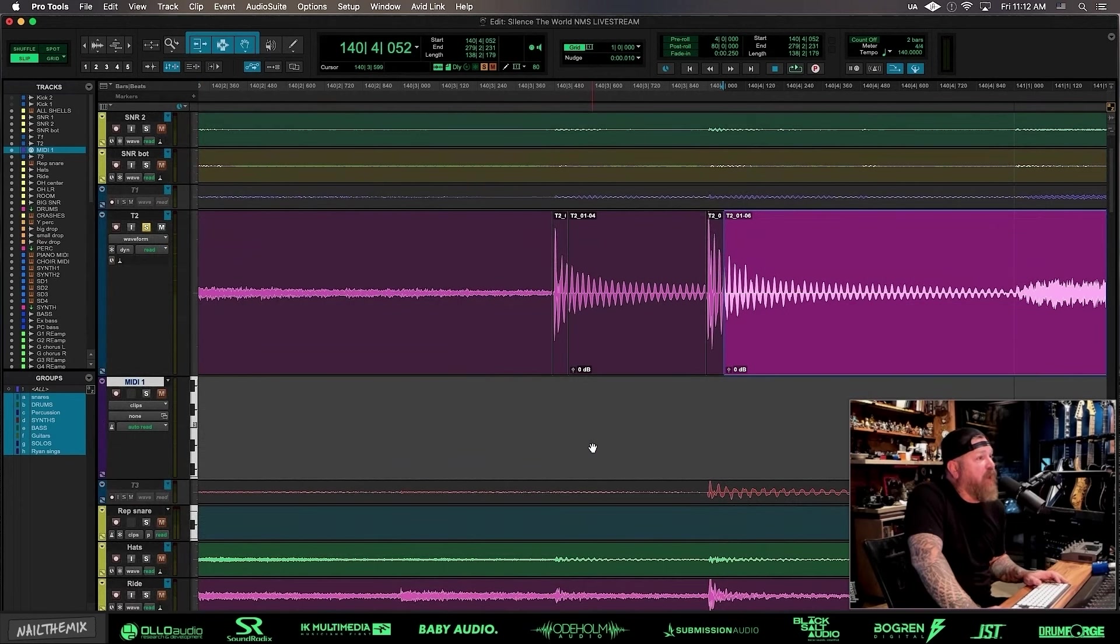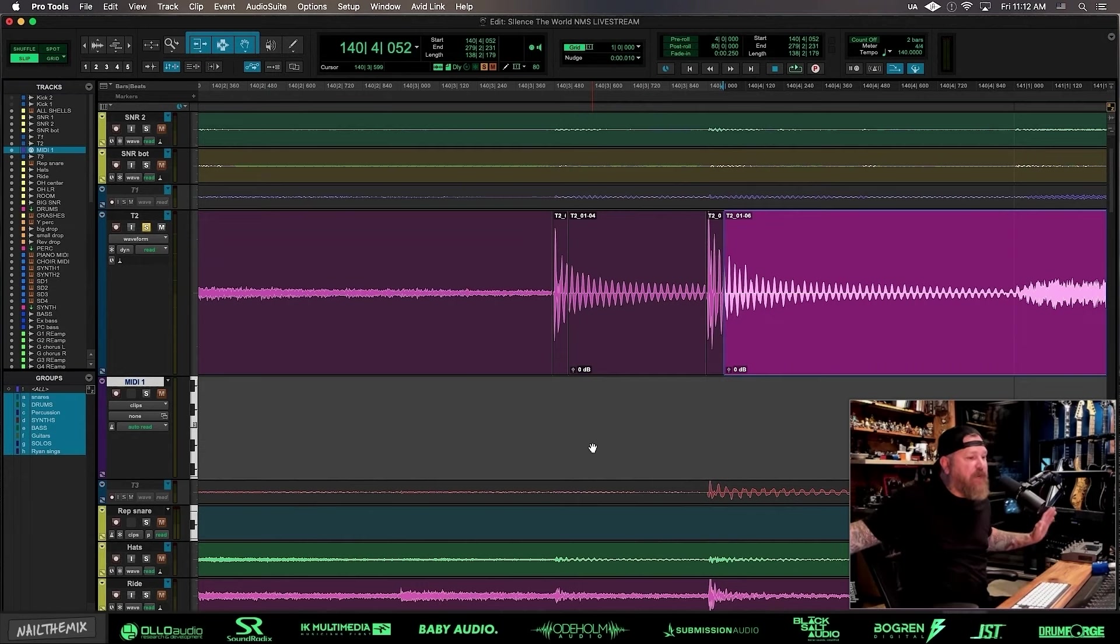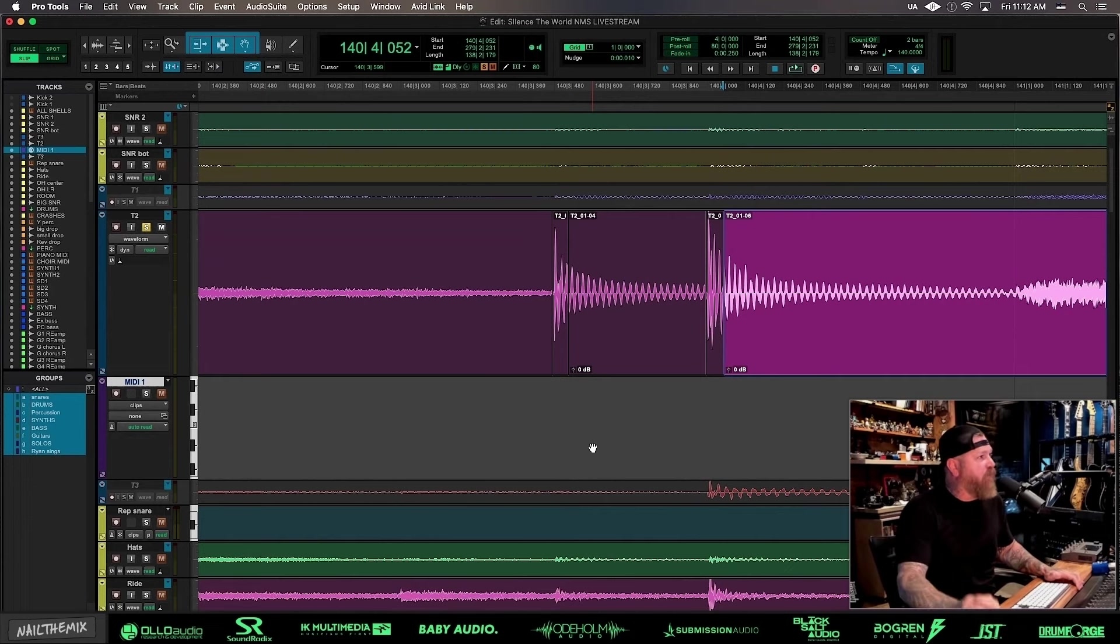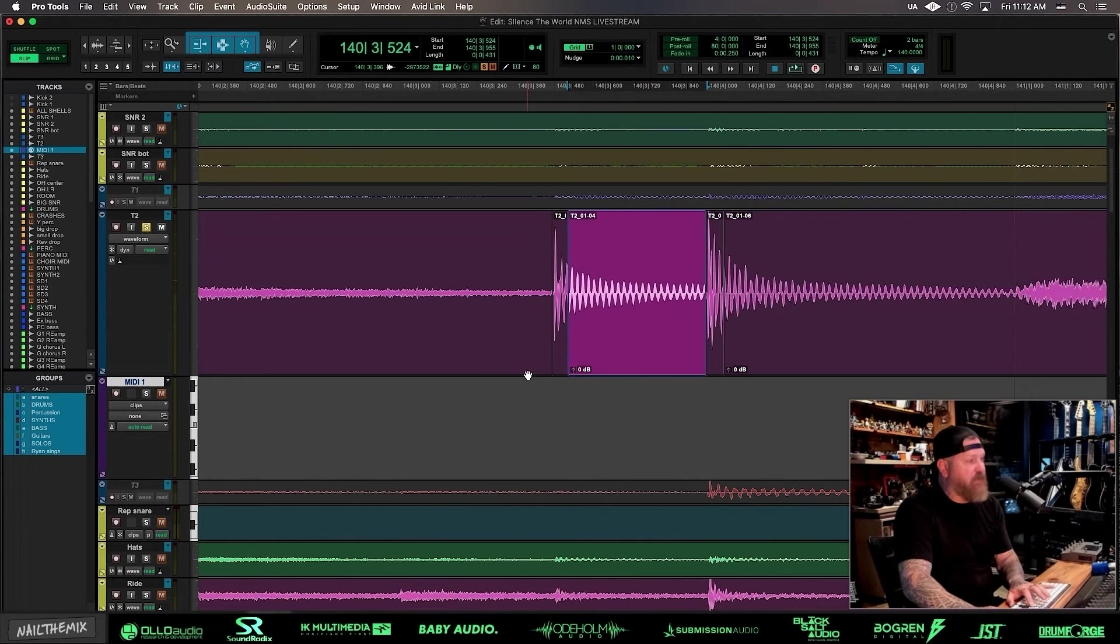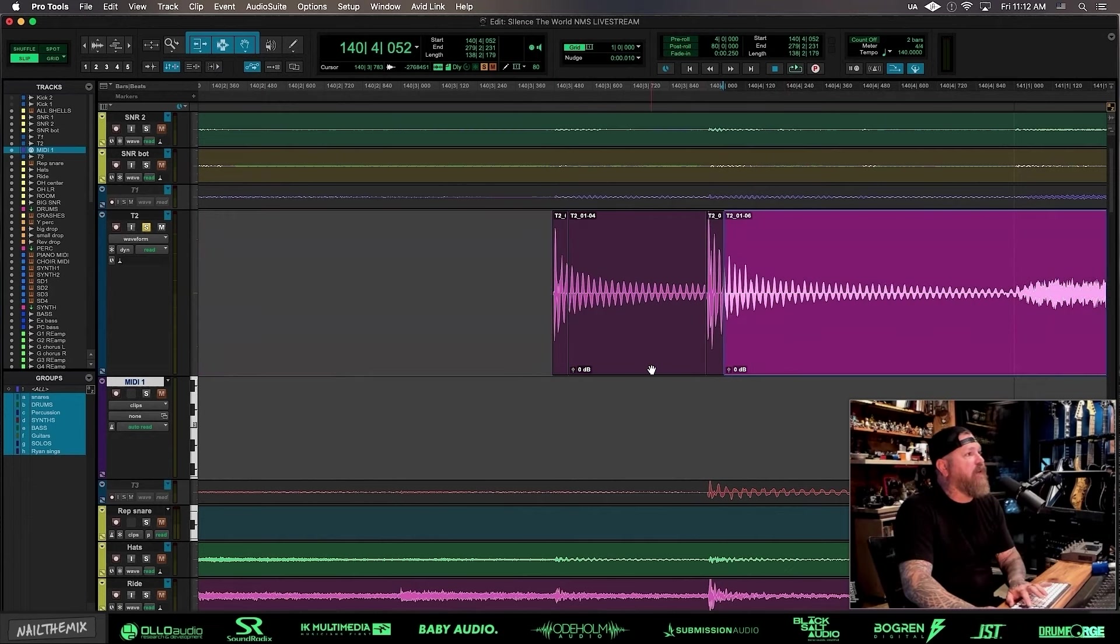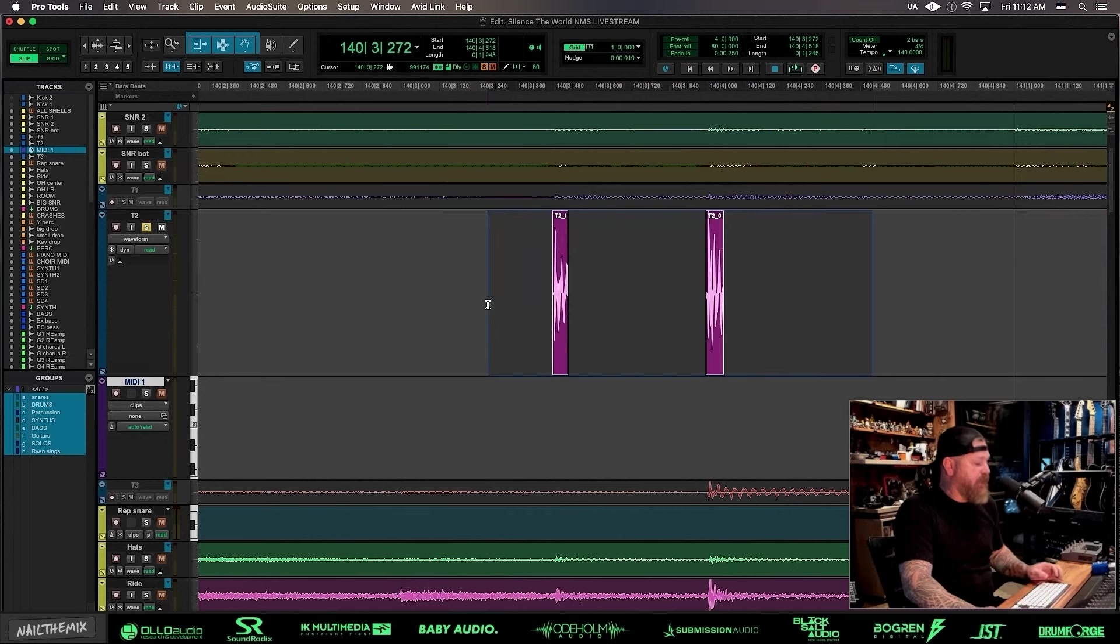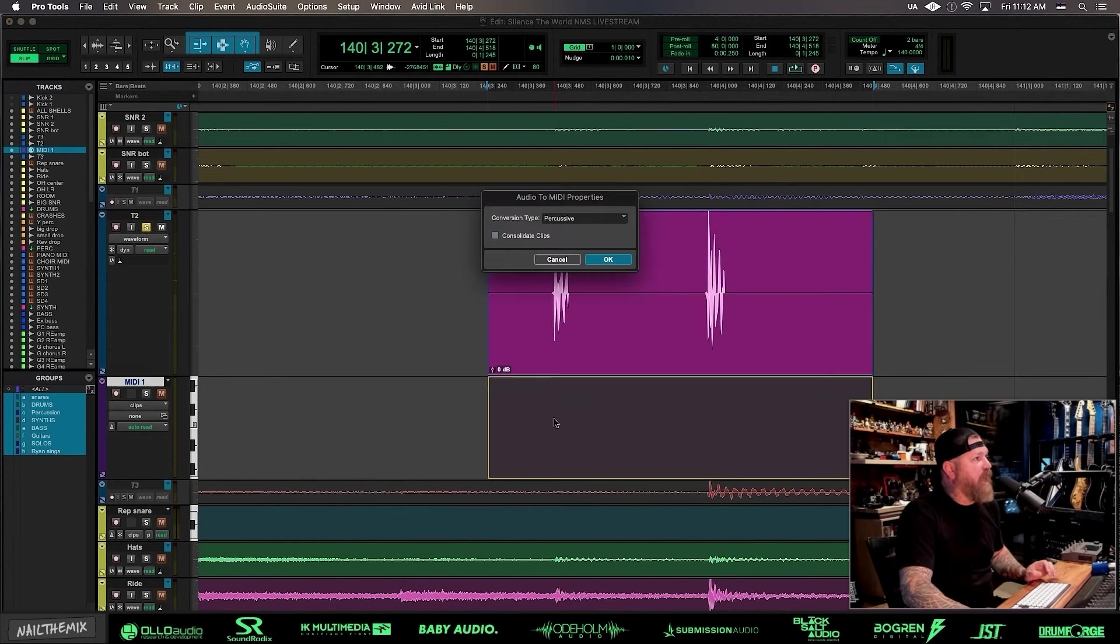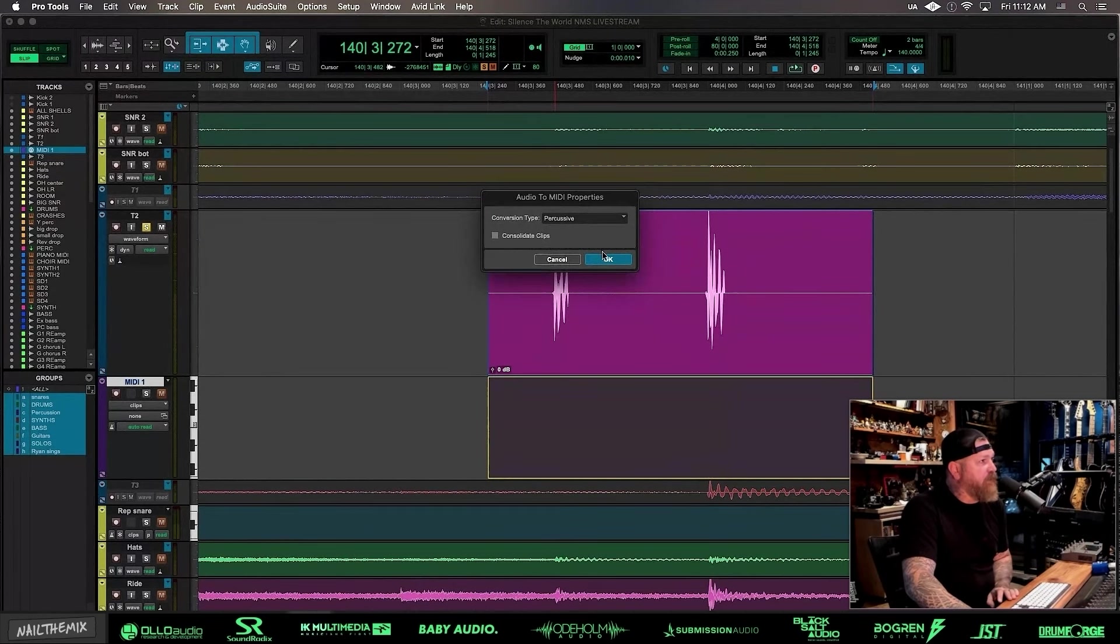When plugins do them, they change the velocity of the attacks and other things start happening that I'm not sure what's going on. So I want to have full control of what's happening. You can have everything else deleted, take this and consolidate, then drop it down to a MIDI channel and it's percussive.